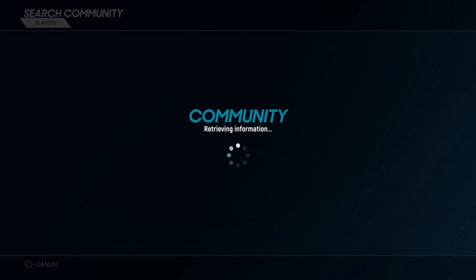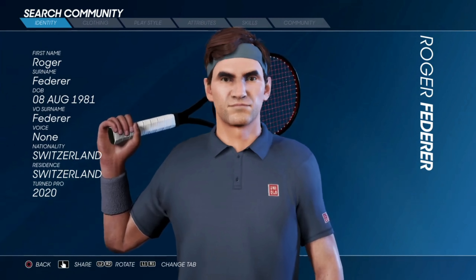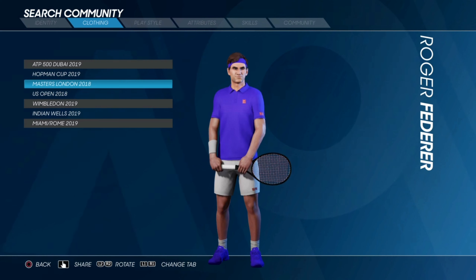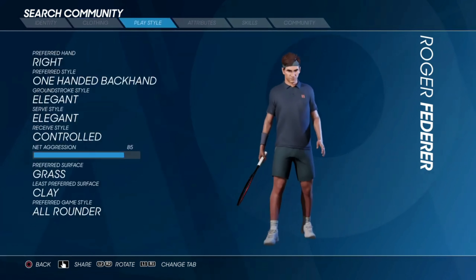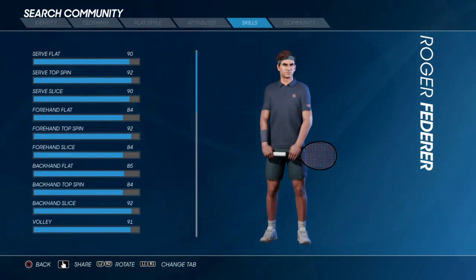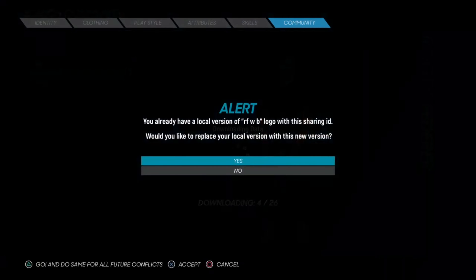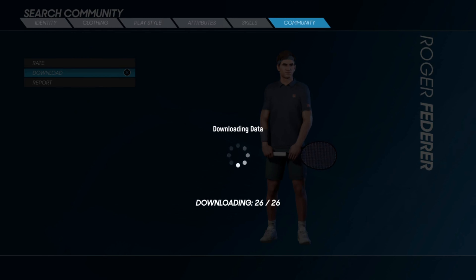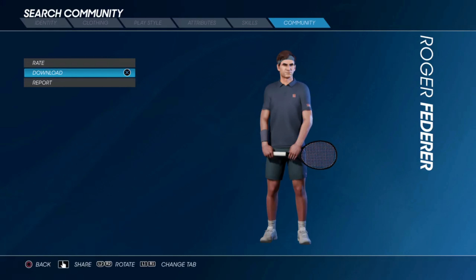Just scroll through until you find the version you would like to download — there are lots to choose from. We'll load into the character screen where you can see the creation in a lot more detail. Here we have Federer's identity, date of birth, where he's from. You can go to the clothing section and it shows you all the different outfits that will come with this player. You can also go into the play style, abilities and skills, all of which can be adjusted. Then you click the download button and within a few seconds your game will have a lifelike Roger Federer ready to play.